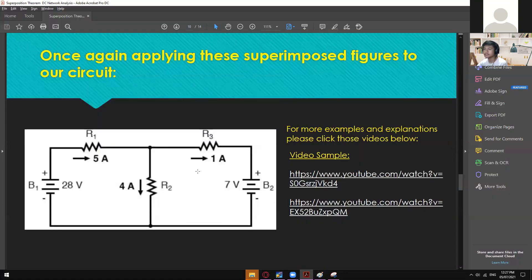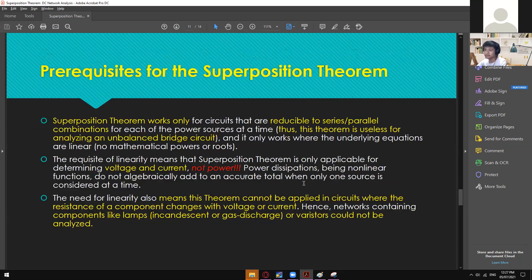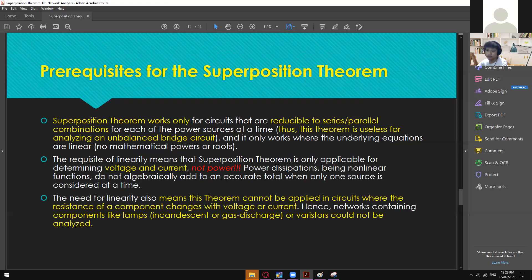That's actually it for the superposition theorem. For more examples or videos, feel free to visit the YouTube link — they are free. Here is the summary: Superposition theorem works only for circuits reducible to series or parallel combinations. If it's not possible to reduce it that way, you have other methods like Maxwell for complex circuits. This theorem is useless for analyzing an unbalanced bridge circuit.